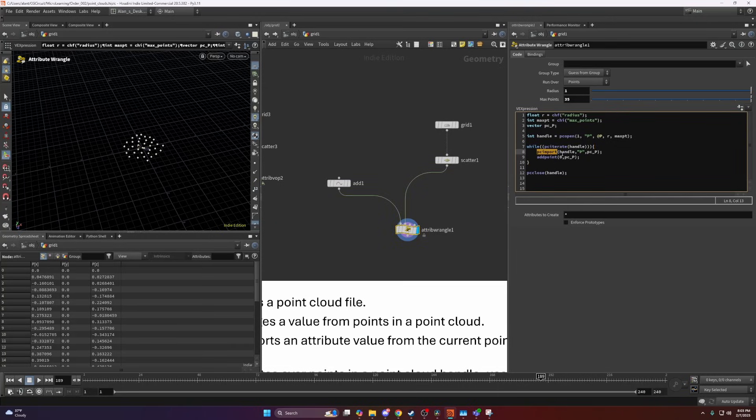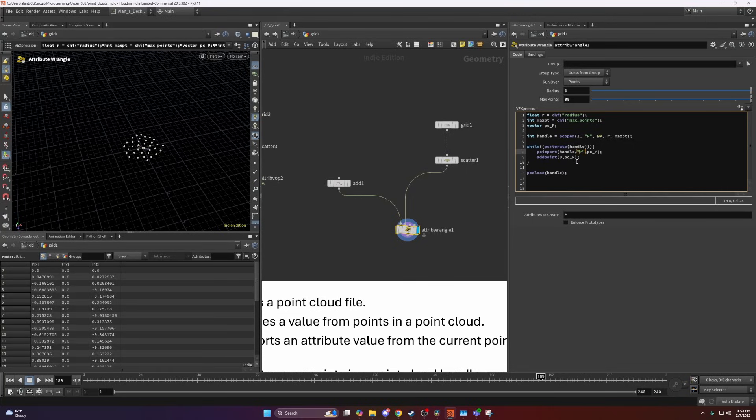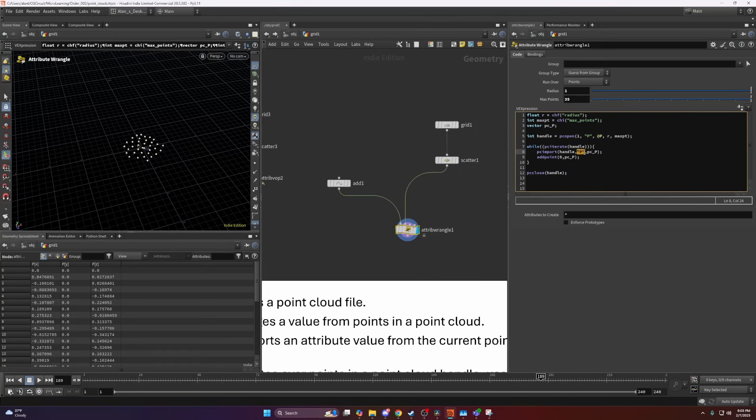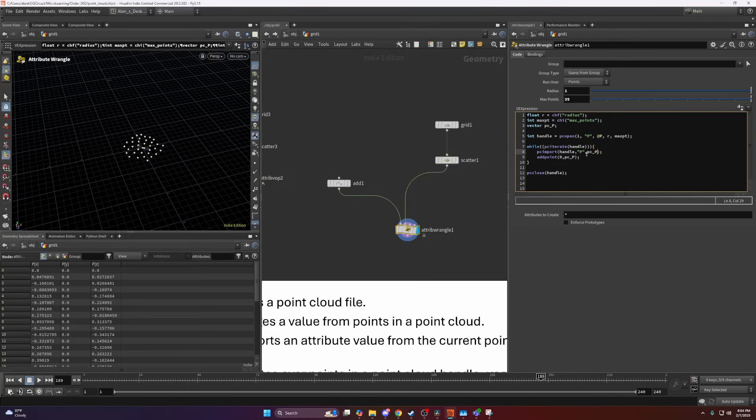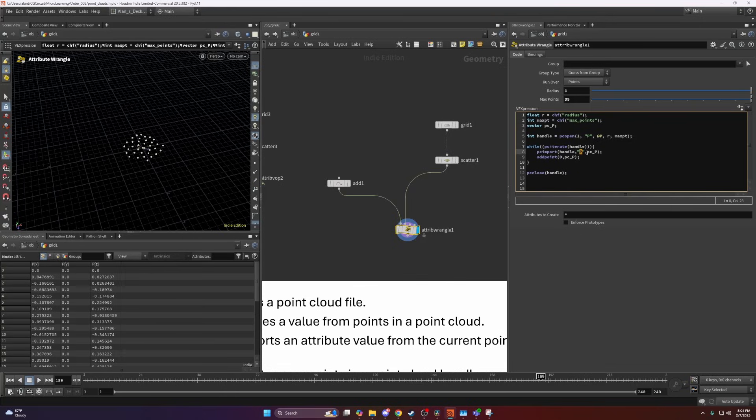PCImport will import a value, or that current value of that point we're iterating over. Here I'm writing the handle again, the attribute I'm trying to import in, and here you're writing the variable where to store the attribute. Here I created an empty variable, which is a vector because I'm importing a position.